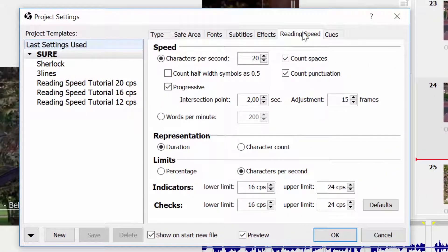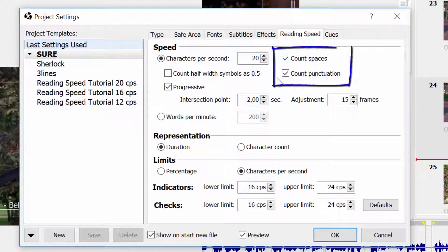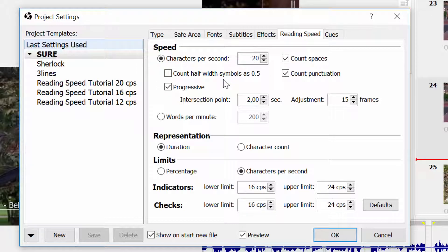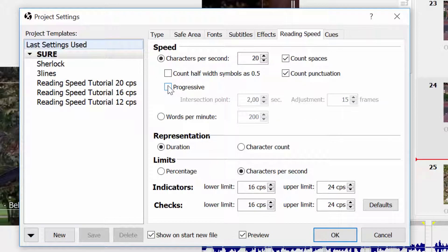I will choose the characters per second measurement method, including Spaces and Punctuation. The option Count Half-Width Symbols is primarily intended when working with Japanese. We also have an option called Progressive, which I'm not going to use this time, which allows us to have lower speeds for short subtitles and higher speeds for longer subtitles containing more text.